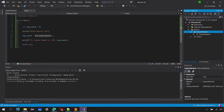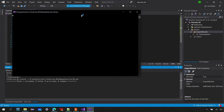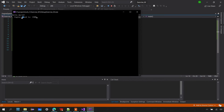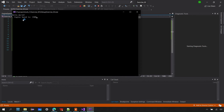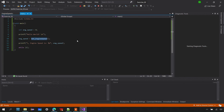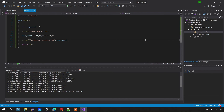The build succeeded. When you run it in the Local Windows Debugger, you can see 'hello world' followed by 'engine speed is 900' — the value we're passing from the engine model.